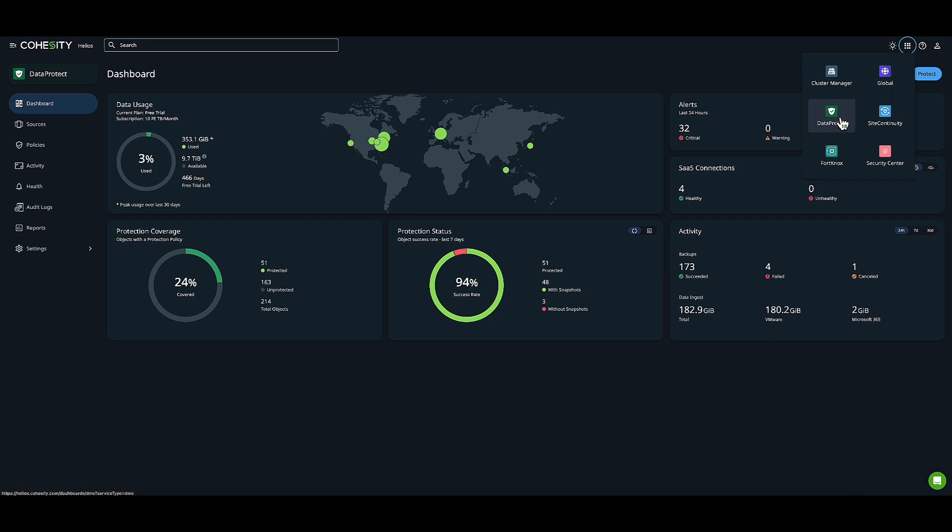You can also see my other Cohesity workloads here. You can gain visibility into everything you've chosen to deploy. We have another Cohesity managed option called Cohesity Fort Knox, where you can keep clean, isolated copies of your data in the cloud.